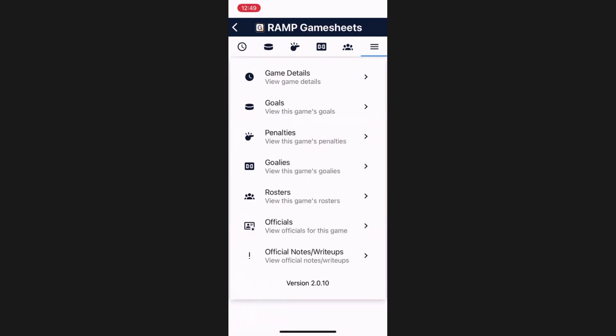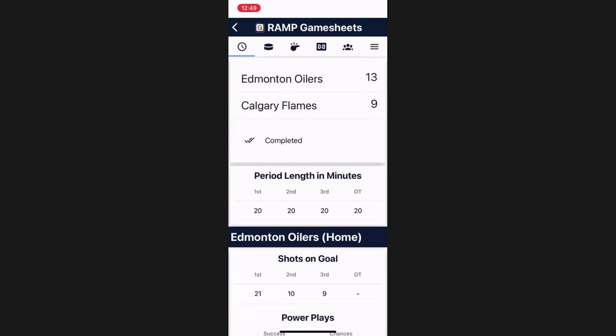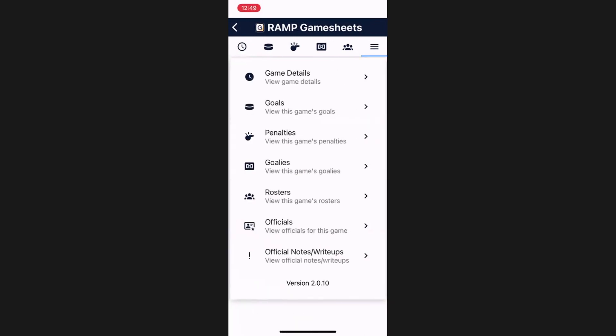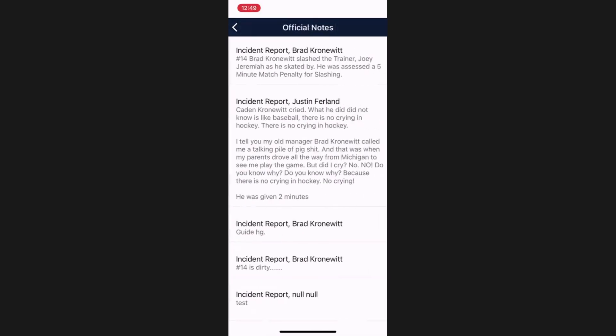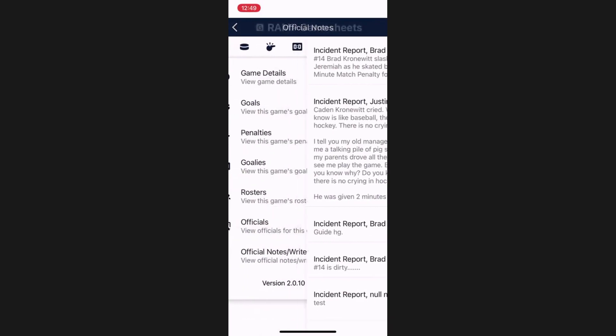That only leaves the hamburger menu, which allows you to quickly jump to all the aforementioned menu items, as well as the officials and official notes write-up. Depending on your league, these buttons may not appear. Here you can see which officials attended the game, as well as the official notes and write-ups submitted by the officials. Once you have checked off players and signed off, the only other reason to use the GameSheet app would be to review the information put into this game, looking at goals, penalties, etc.